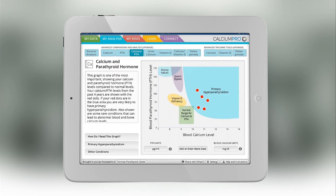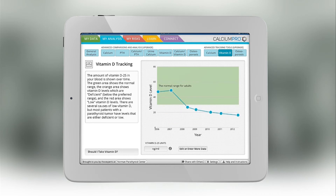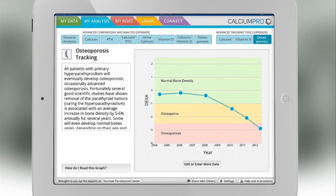There are some long-term tracking tools which will allow you to look at your calcium, vitamin D, and osteoporosis levels over many years. You can see whether your bones, your calcium, your vitamin D problems are getting worse over time or better with time.